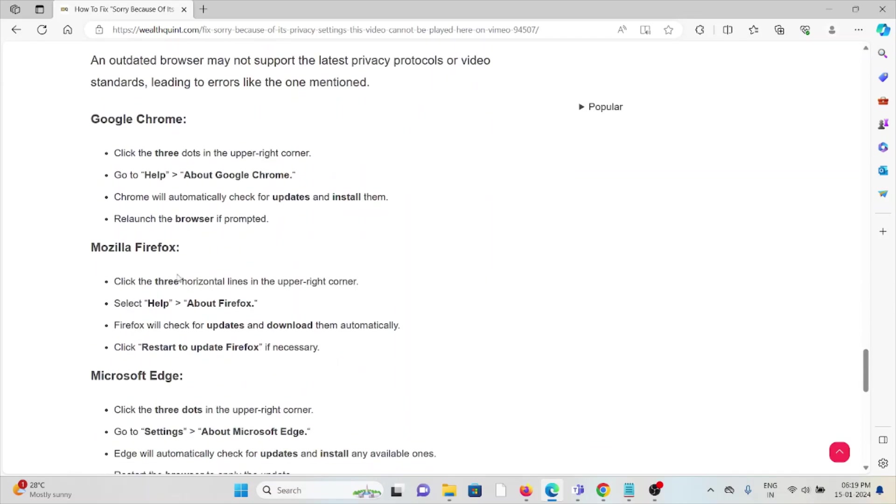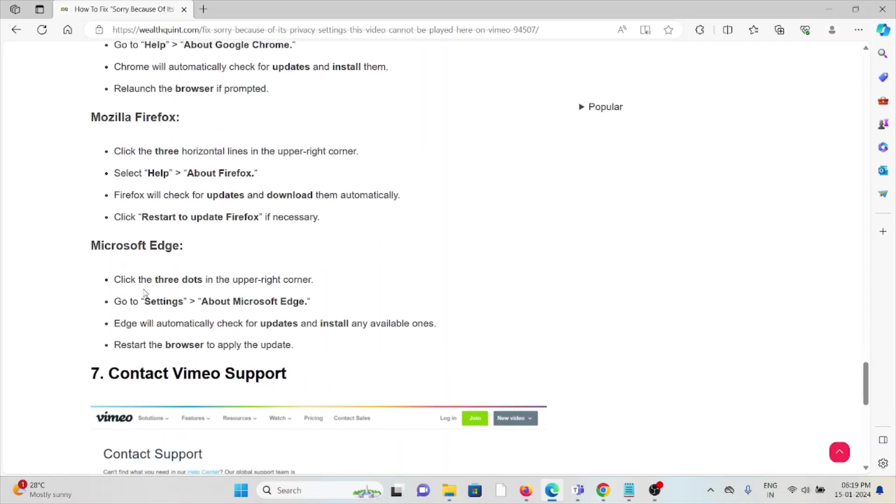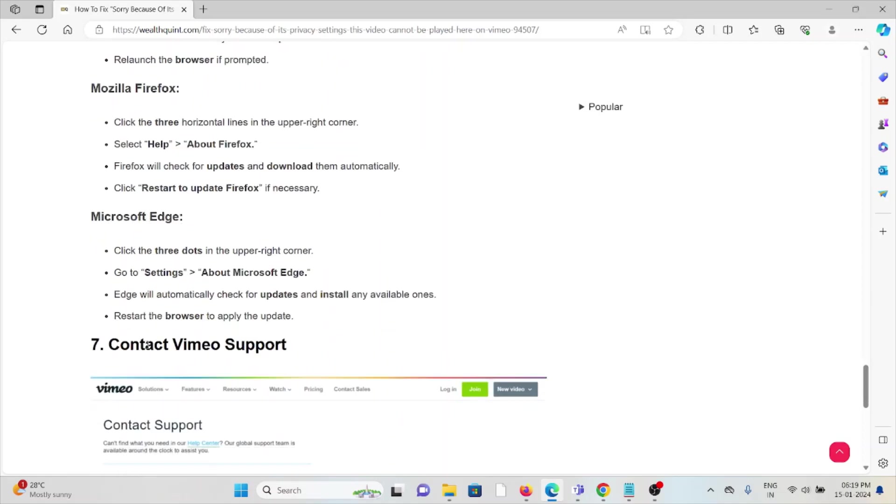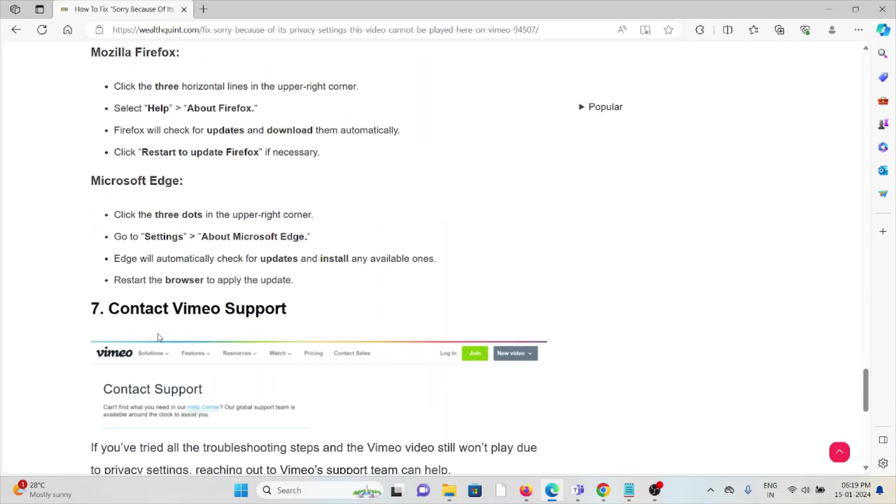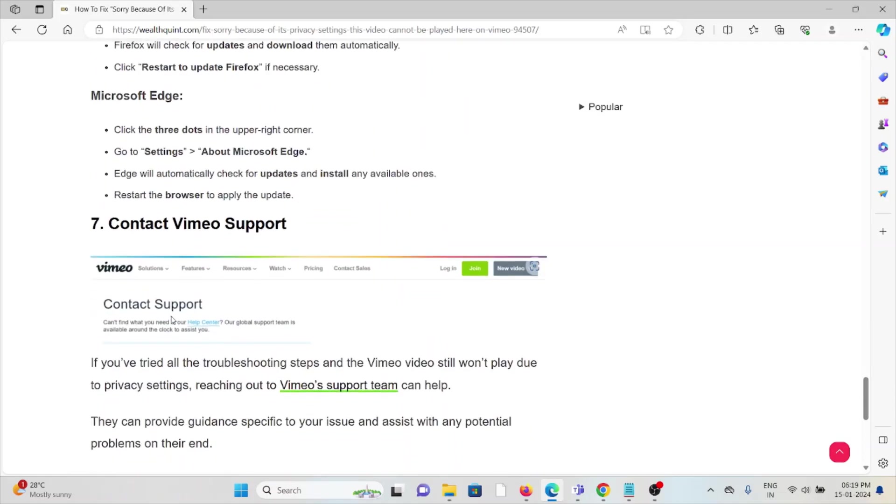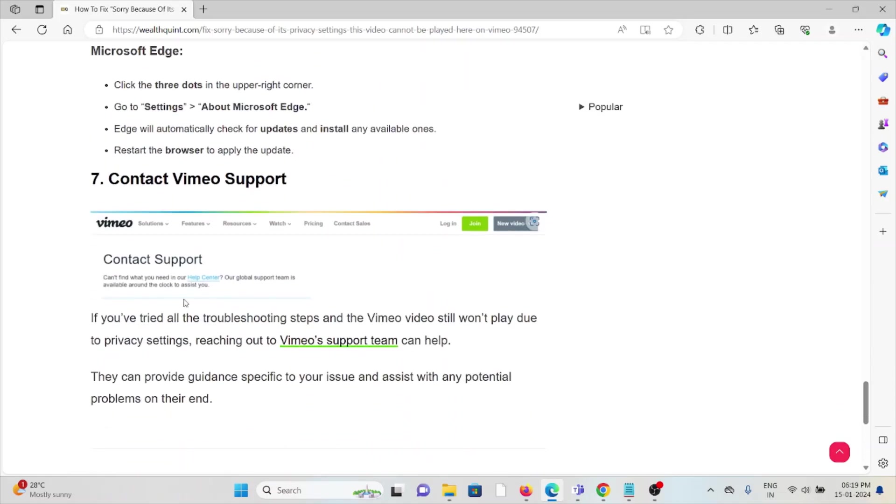The seventh method is contact the Vimeo support team. If you have tried all other troubleshooting methods and if you are still facing the problem, you can contact the Vimeo support team for further assistance. Their expertise will help you to fix the problem and they will give you a better solution. That's all about this, thank you.